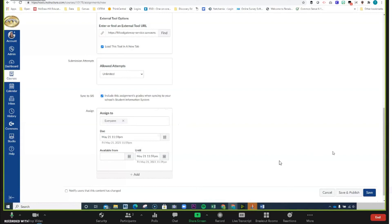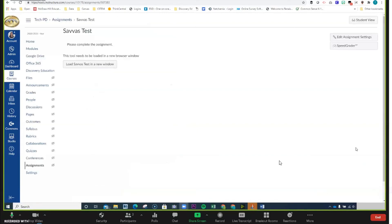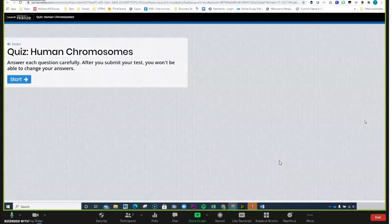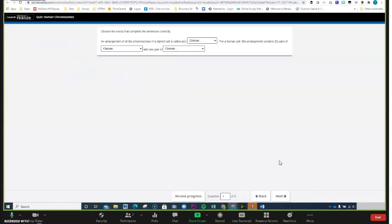Now we're ready — let's go ahead and Save and Publish. Now that we've published, let's see what our students are going to see when they come and complete the assignment. Let's load the Savas Test in a new window. When students do this, it's going to take them basically to Pearson Realize but inside of Canvas, so they'll be able to start the quiz. They have the ability to listen to the questions, take the quiz, review their progress, move forward and back, and submit it. All of this is taking place inside of Canvas.